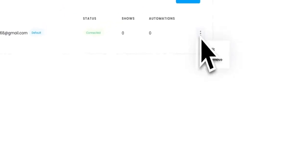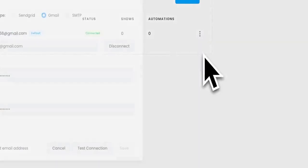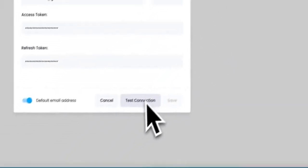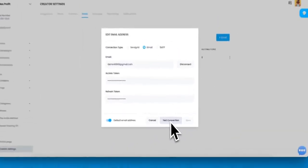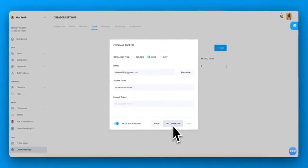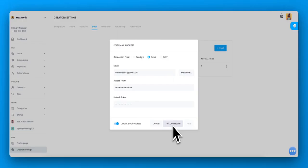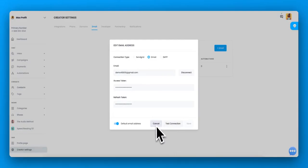And I highly recommend that you test the connection to make sure that it is working correctly. When you hit test connection, you will get an email in your inbox that says this is a test email. So make sure that you test the connection.